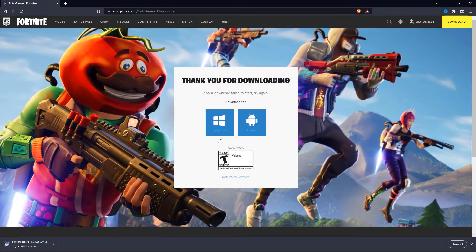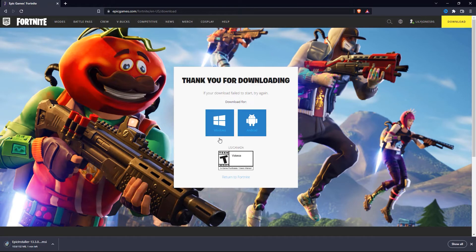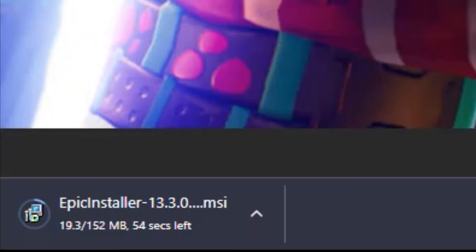After you successfully sign into your Epic Games account, the Epic Games Launcher will be downloaded onto your PC. Let's wait a little bit for this to finish downloading.